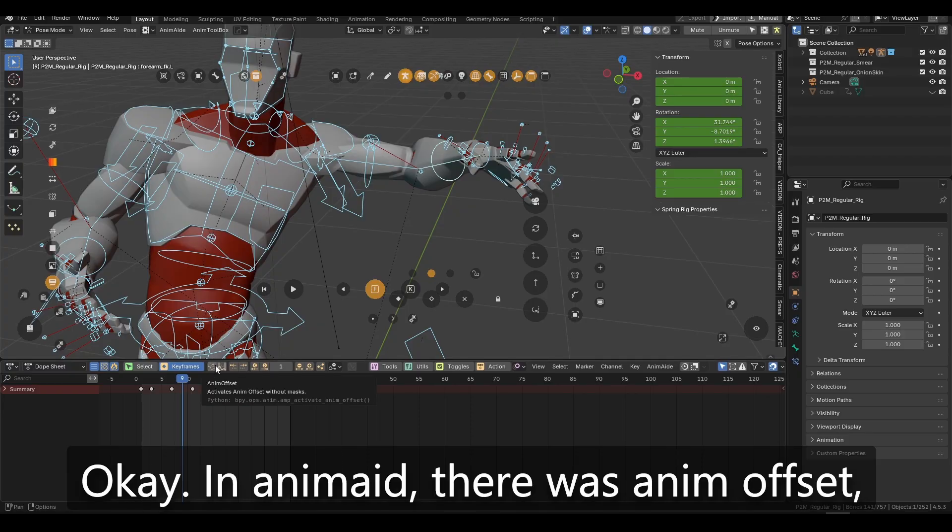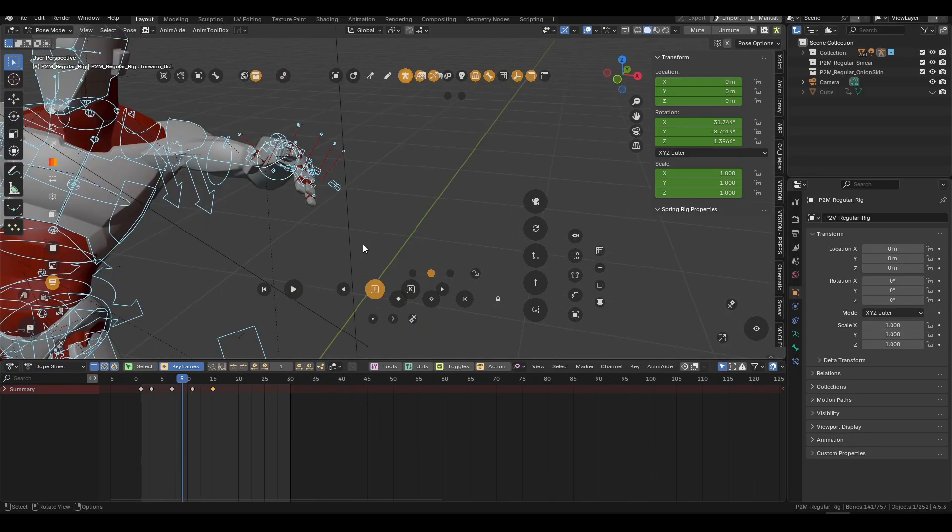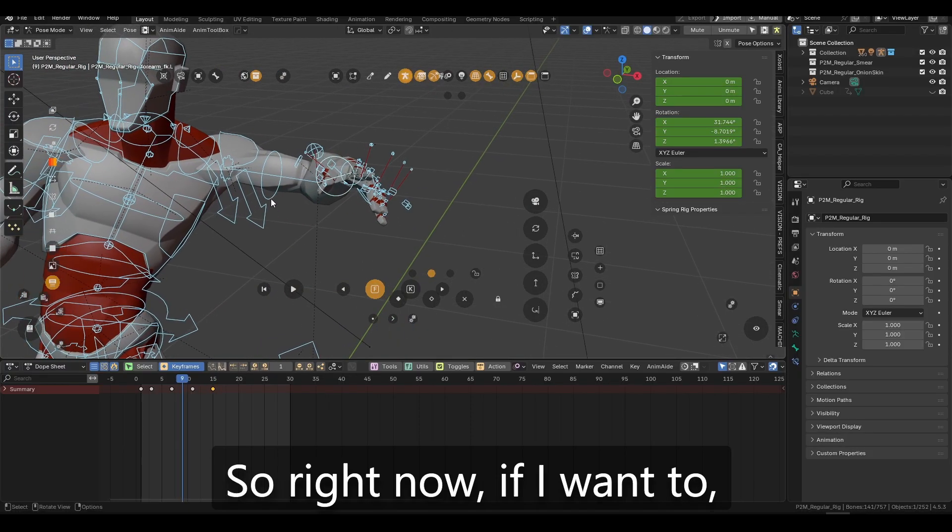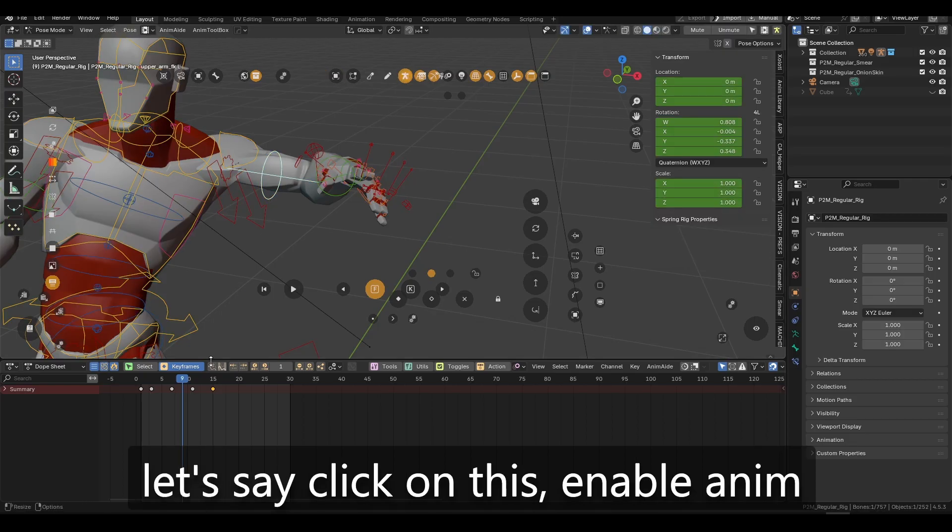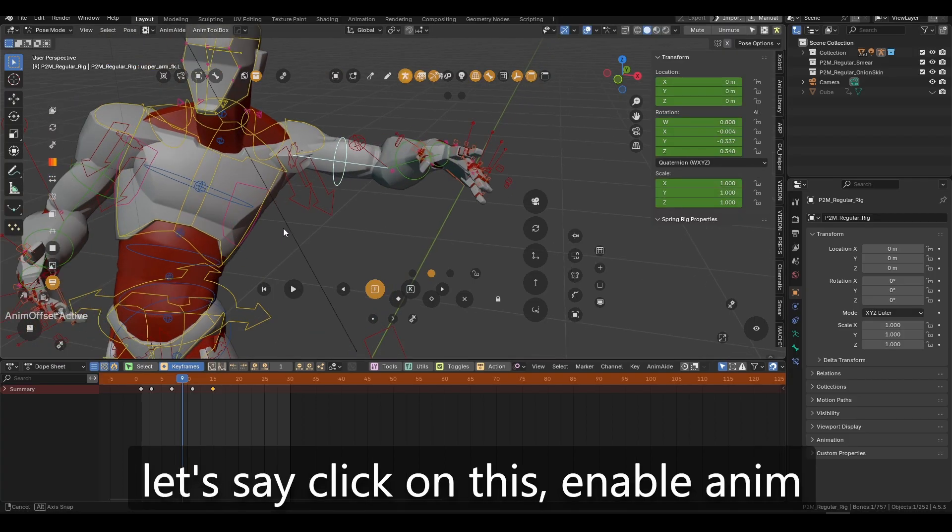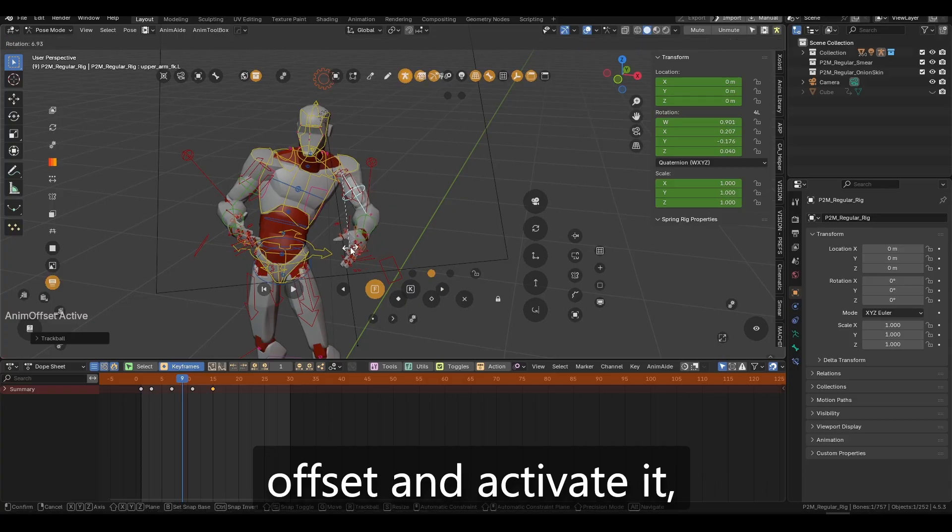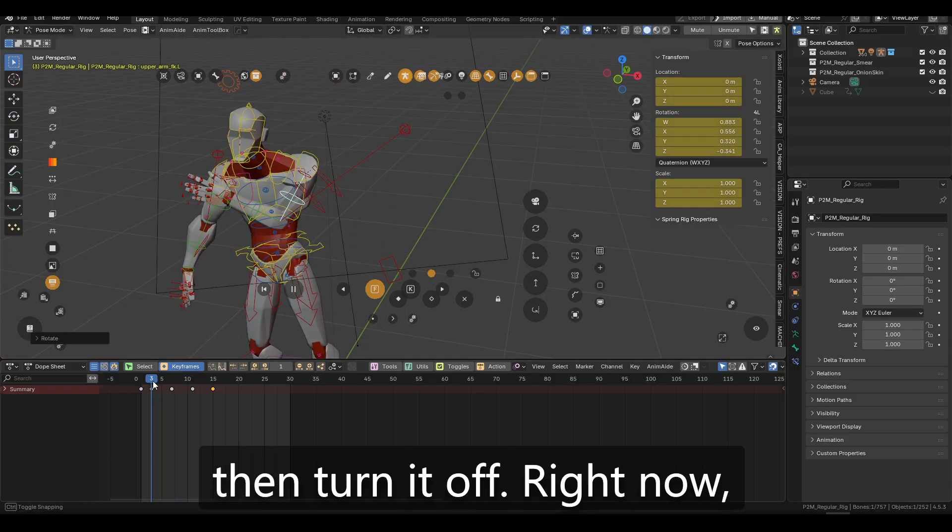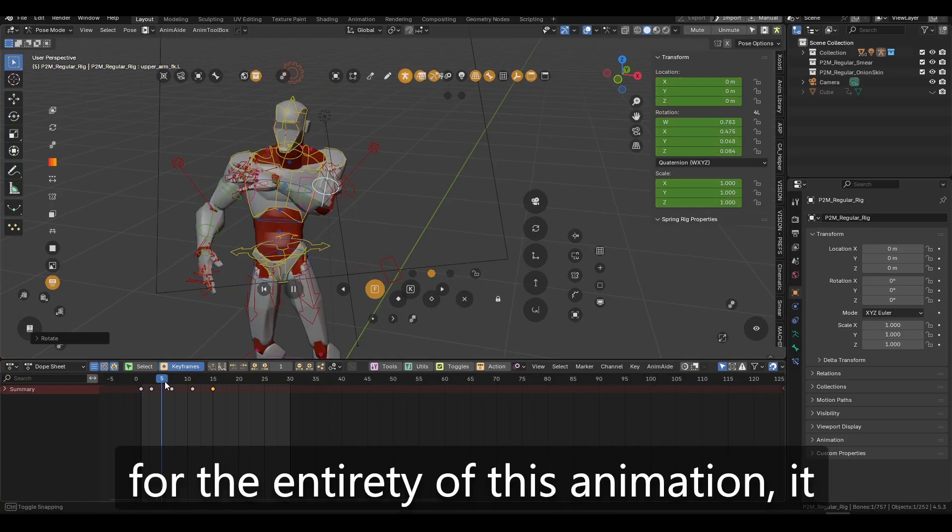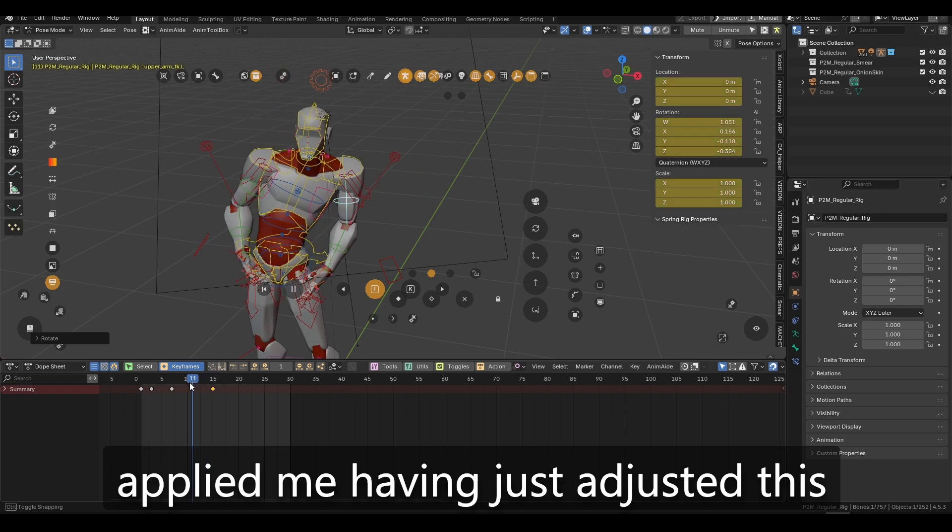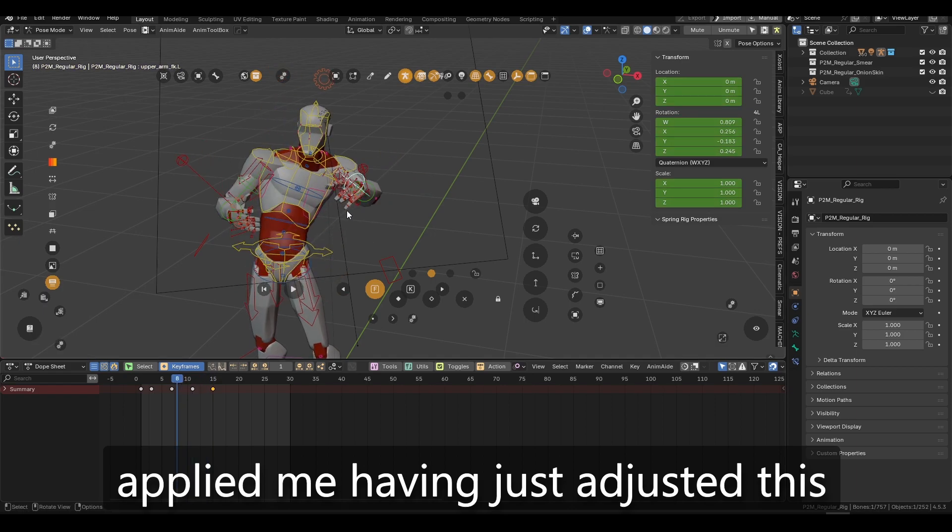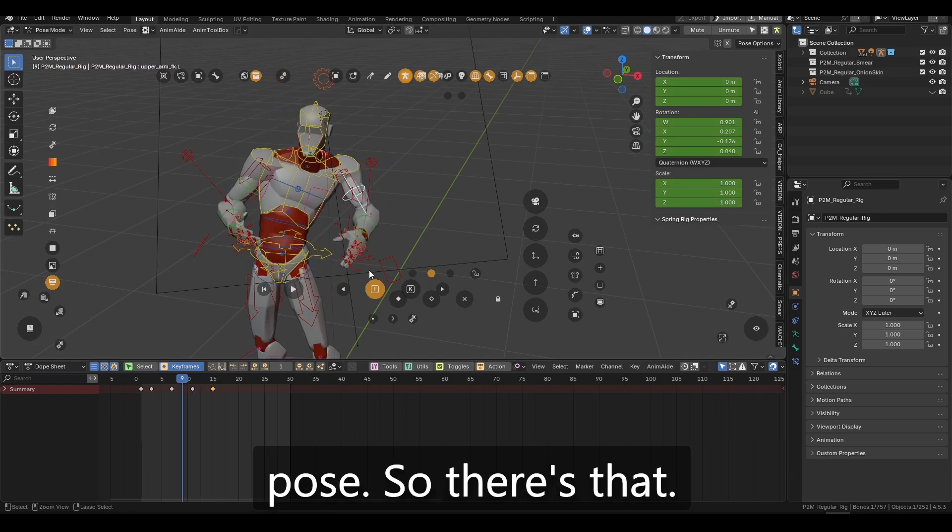In AnimAid, there was AnimOffset, but AnimAid got deprecated. So right now, if I want to, let's say, click on this, enable AnimOffset and activate it, then turn it off. Right now, for the entirety of this animation, it applied me having just adjusted the pose. So there's that.